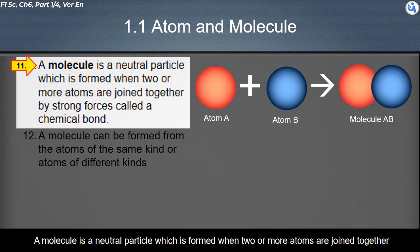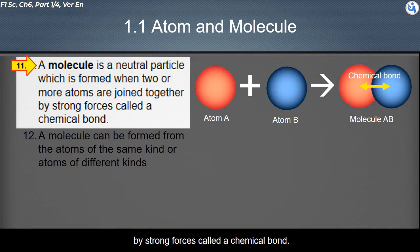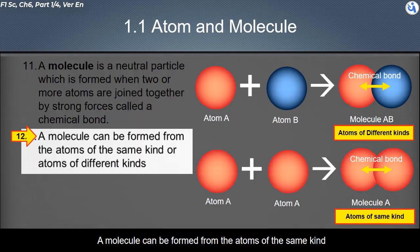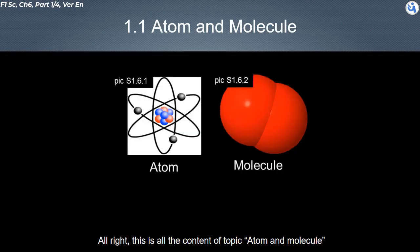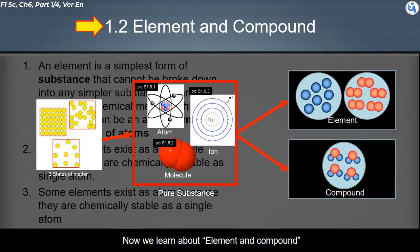A molecule is a neutral particle which is formed when two or more atoms are joined together by strong forces called a chemical bond. A molecule can be formed from atoms of the same kind or atoms of different kinds. This is all the content of the topic on atom and molecule.